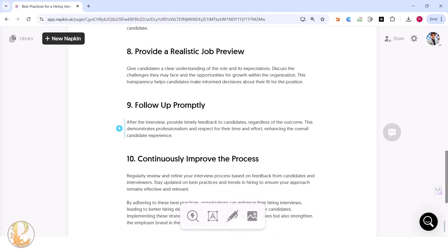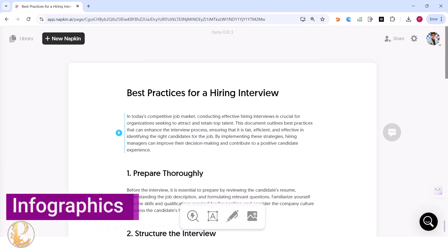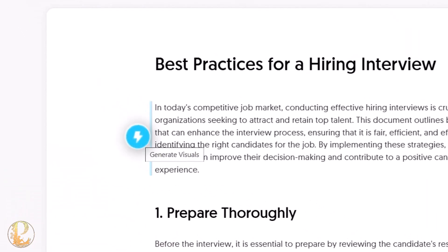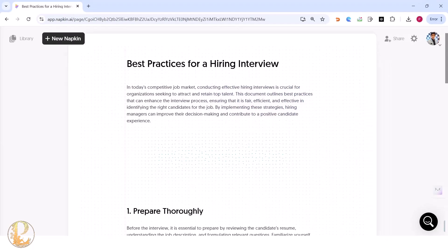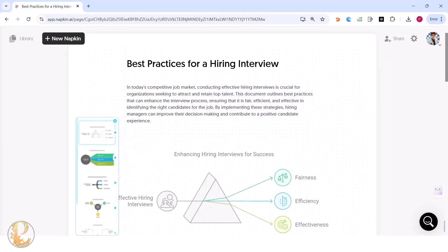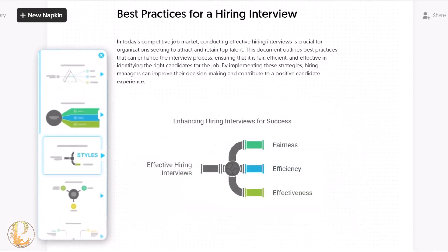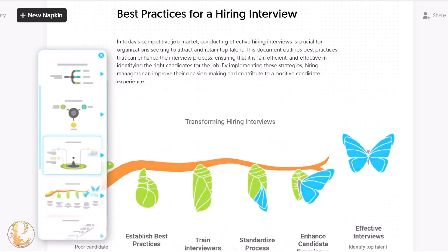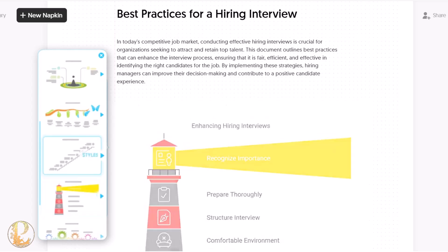If you present this simple boring text to your manager or team, they may not like it. However, if you want to create infographics from this textual data, on the left-hand side there's a button called 'Generate Visuals.' Once you click on it, napkin.ai will pick up the right infographics suitable for this text, and you'll see plenty of options freely available.